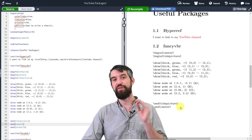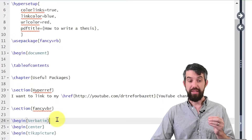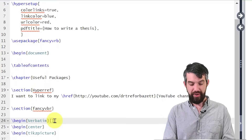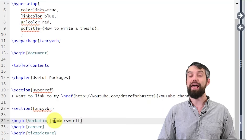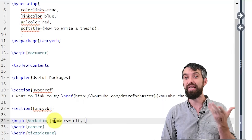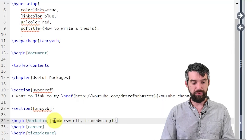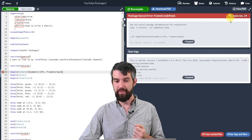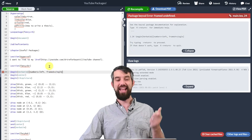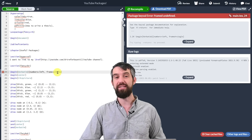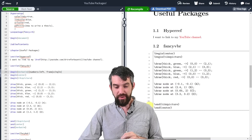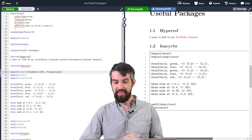What I really like about fancyvrb is you can control how these things are displayed. Inside square brackets at the begin Verbatim, I add parameters. First, numbers=left puts line numbers on the left-hand side, like how you normally enumerate lines of code. Then framed=single adds a box around the block. After fixing a small typo in 'framed', I recompile and it looks really nice — line numbers down the side and a neat little box.